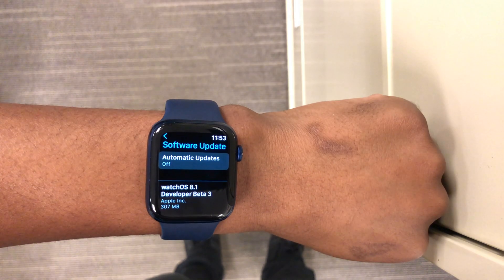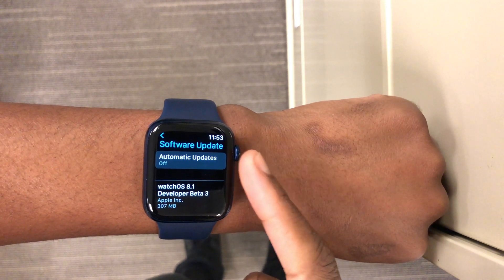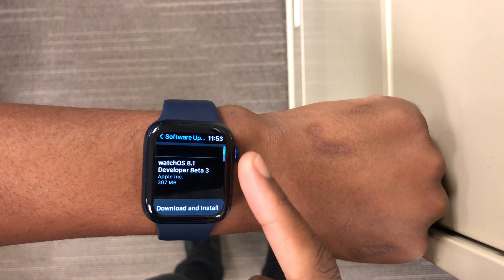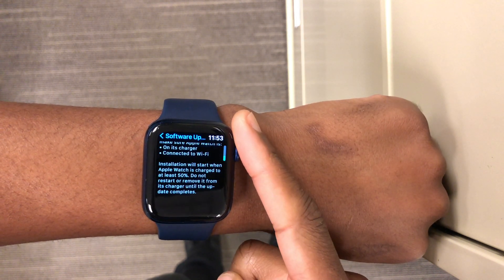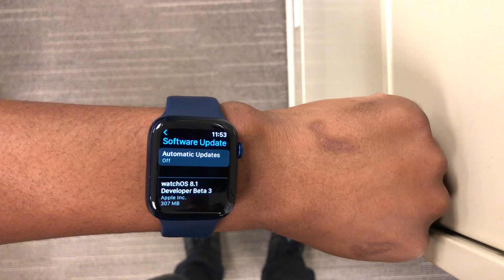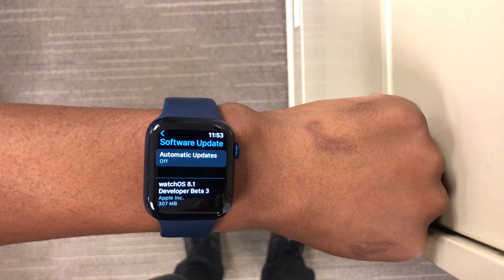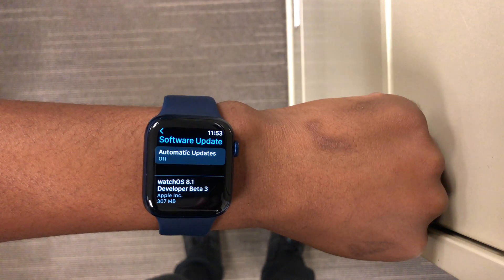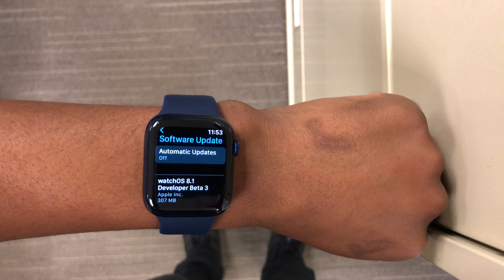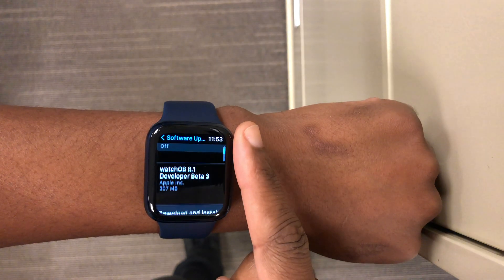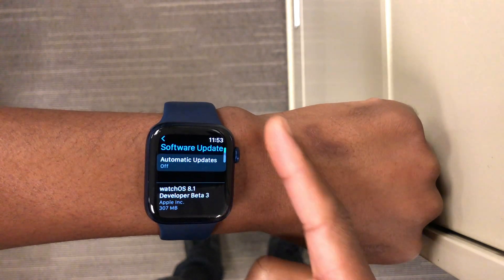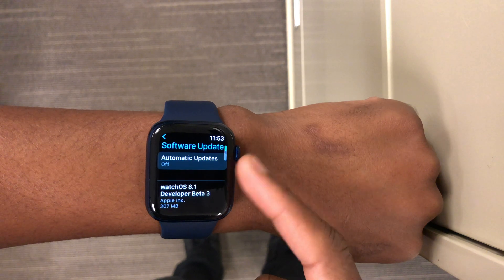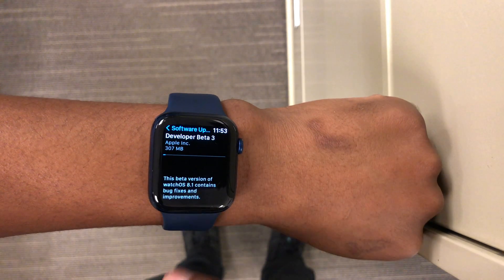This update was released after one week and one day since the release of beta 2 that we saw a few days ago. I'm going to be updating to it here on my Apple Watch Series 6, as you can see. The exact update size came in at exactly 307 megabytes.